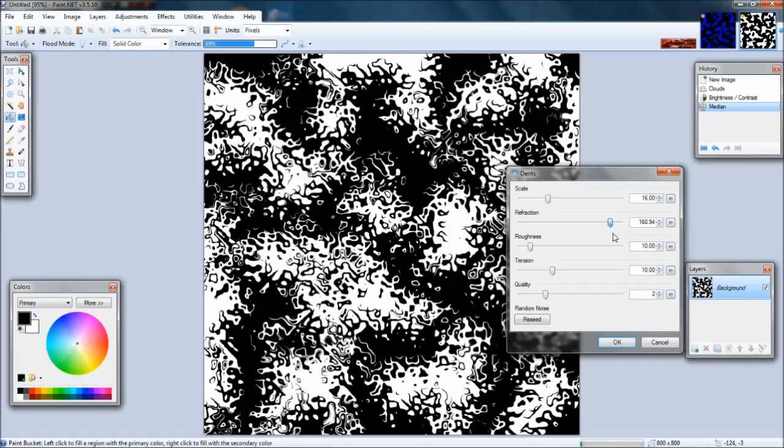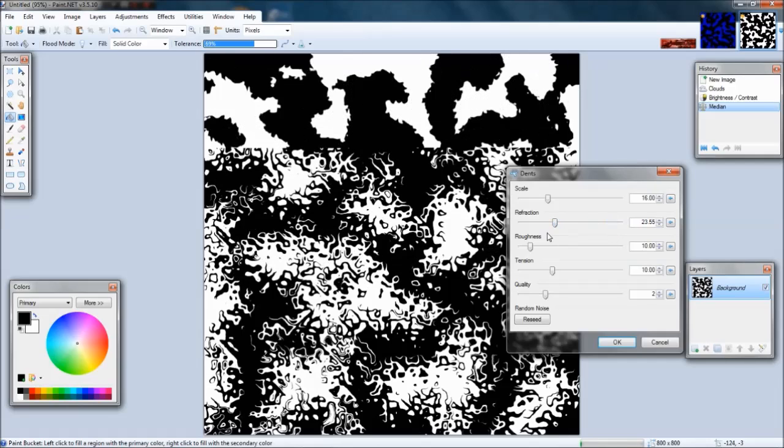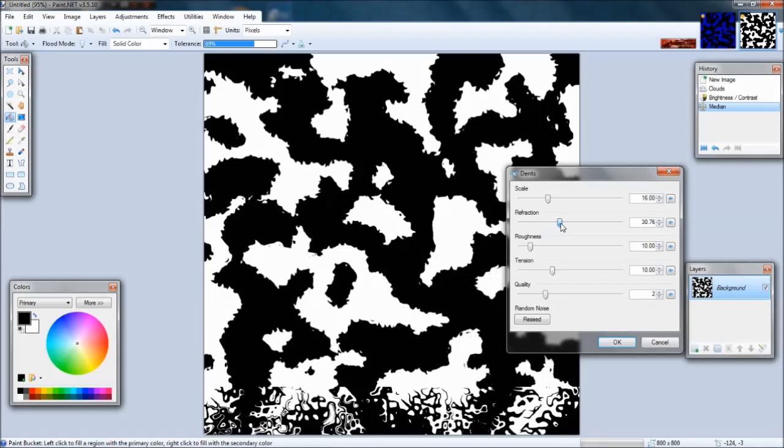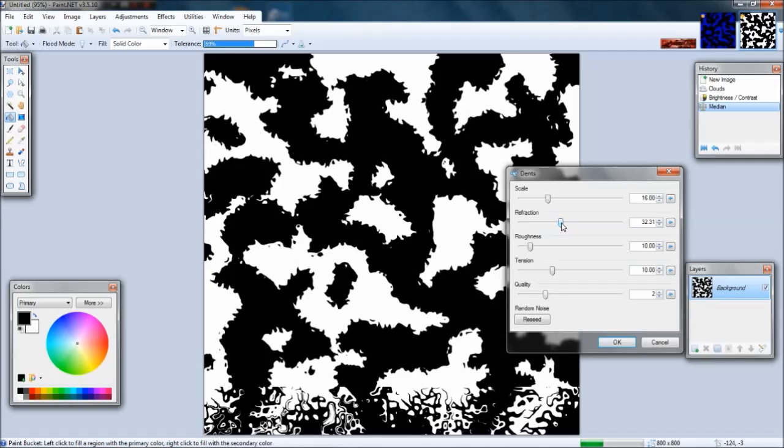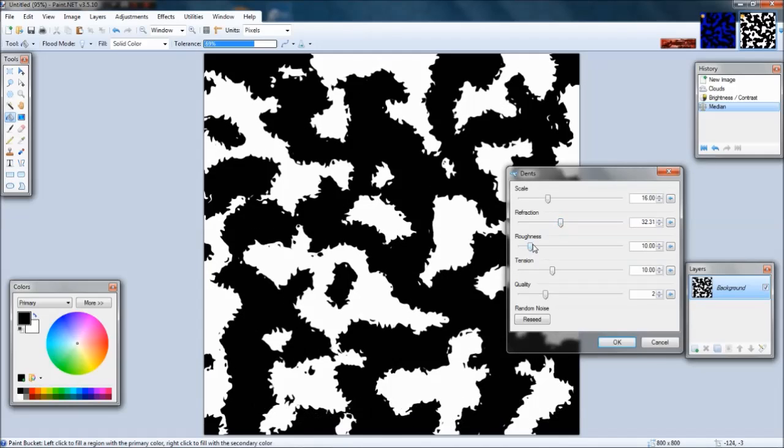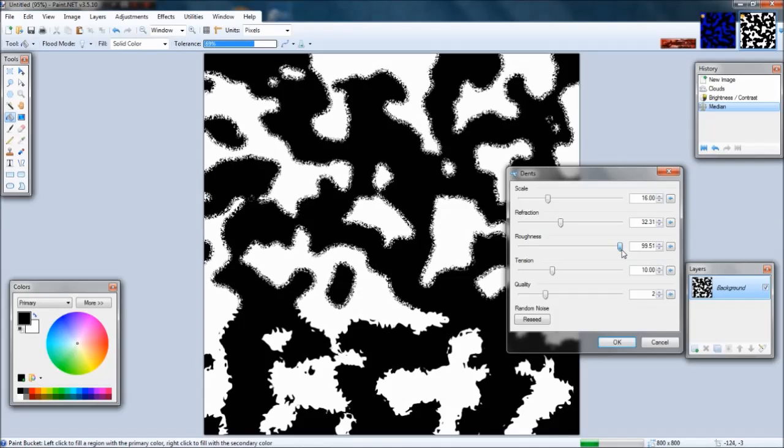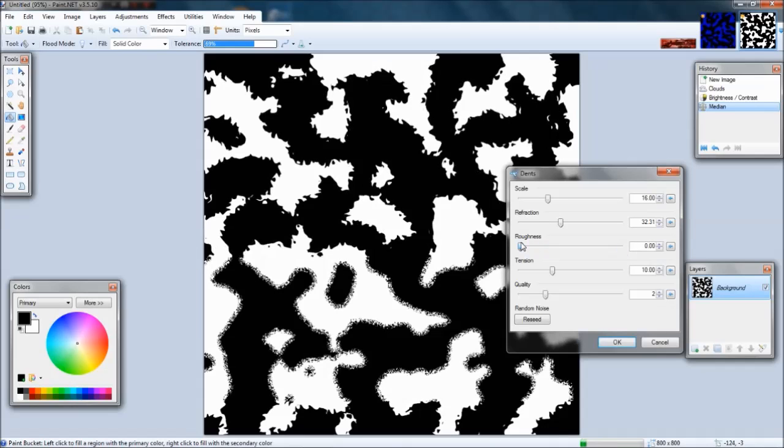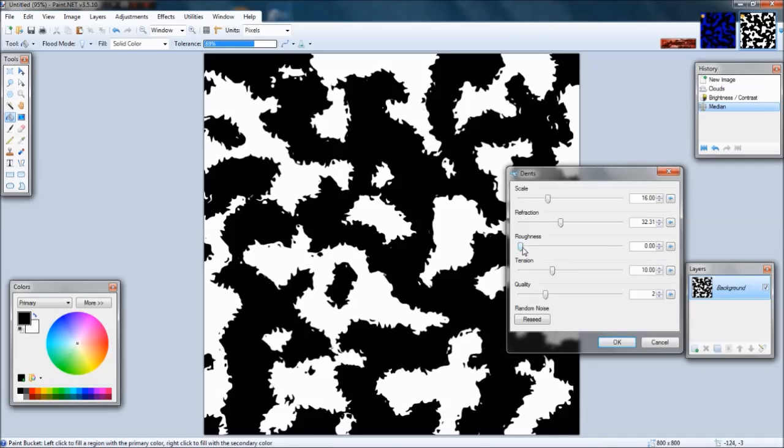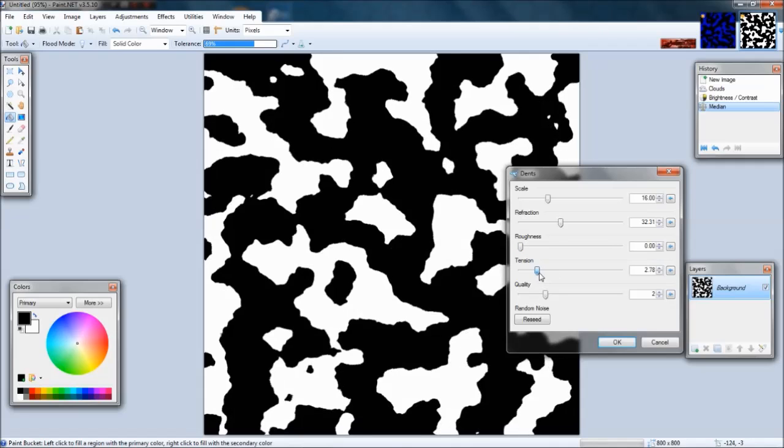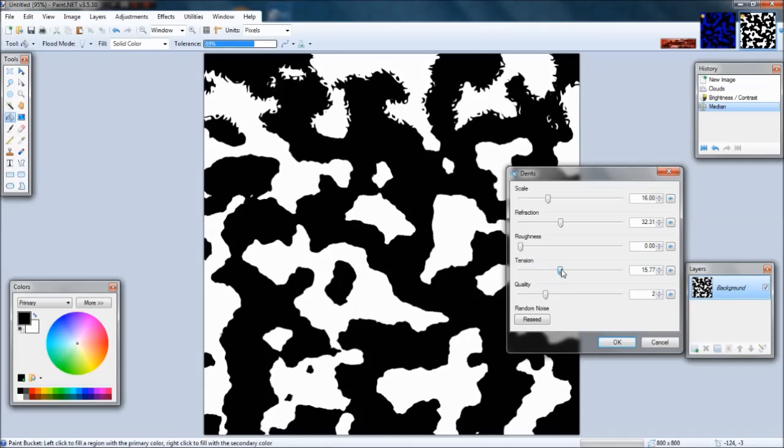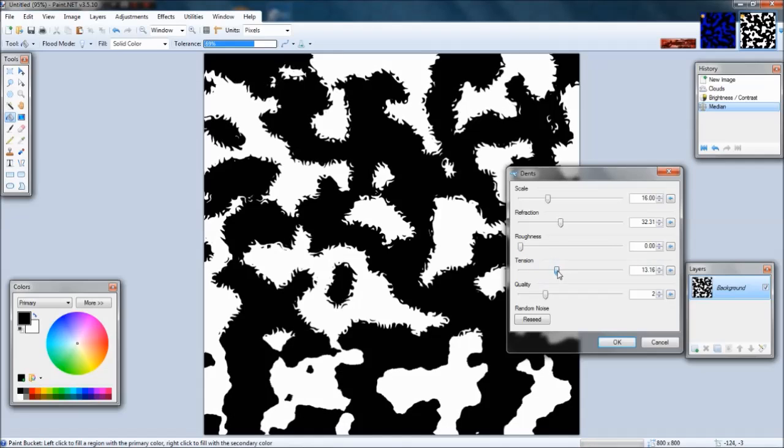Refraction is how much derpy it looks. Roughness... and tension, yeah that's one of the main things. I guess I'll do that for now.